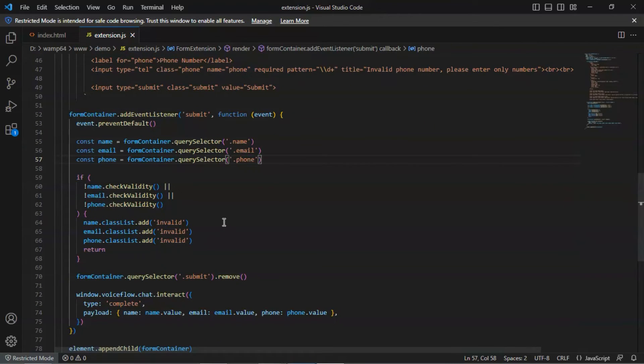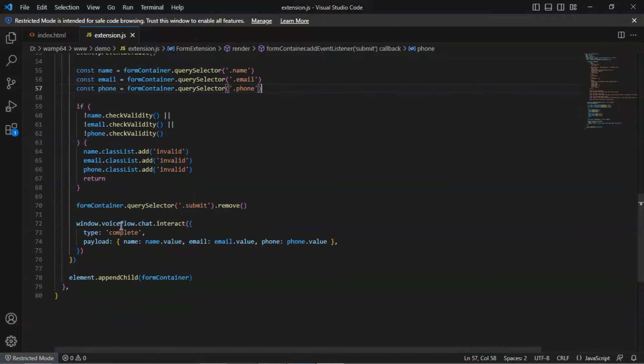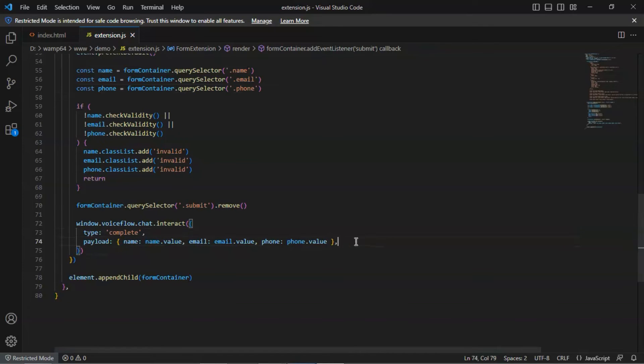After the user submitting the form, we remove the submit button. Lastly, we respond with the type of complete, and pass the data in the payload to be fetched in the last event variable.